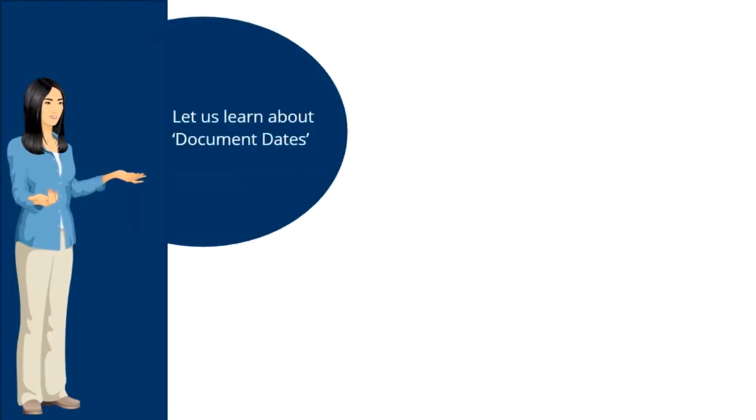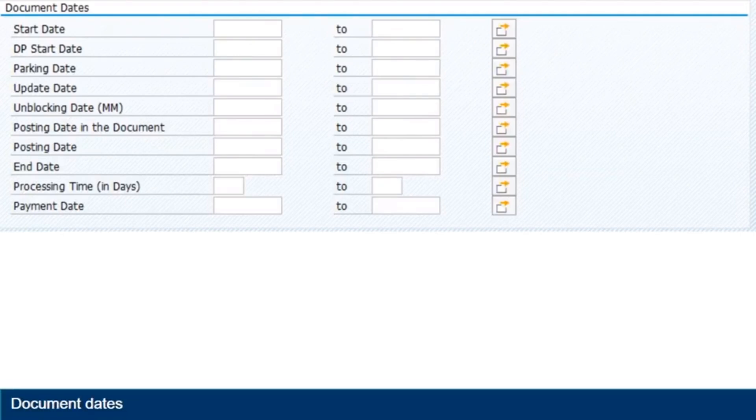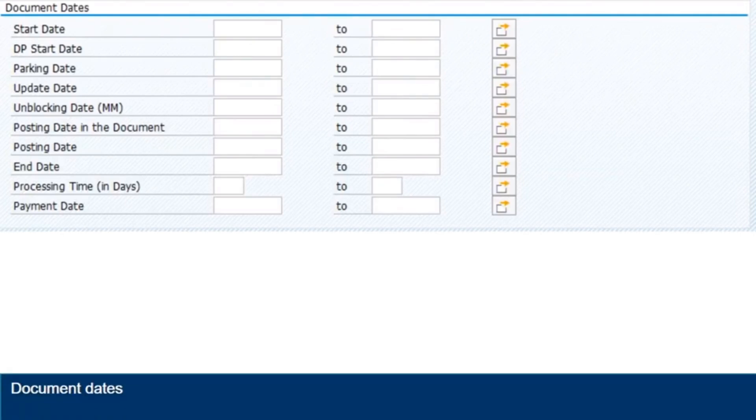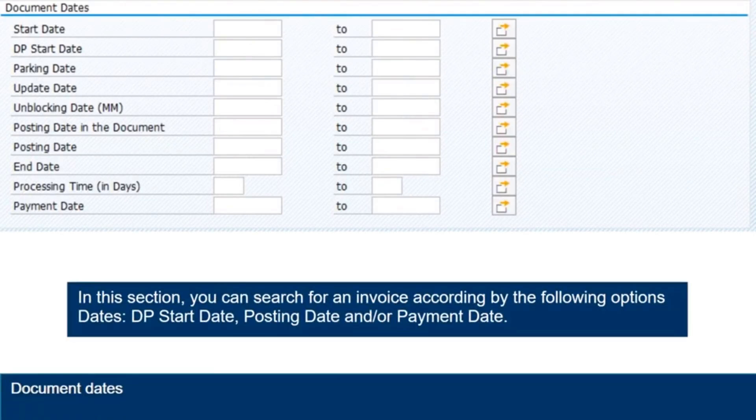Here, we will be learning about document dates section. In this section, you can search for an invoice according by the following options dates: DP start date, posting date and or payment date.